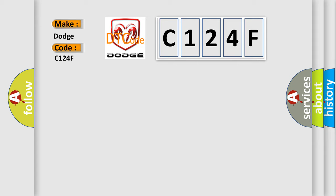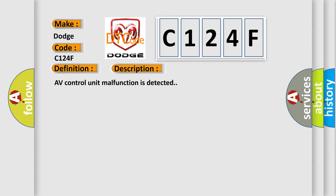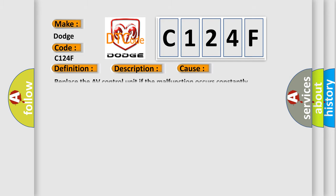The basic definition is AV Control Unit. And now this is a short description of this DTC code: AV Control Unit Malfunction is Detected. This diagnostic error occurs most often in these cases. Replace the AV Control Unit if the malfunction occurs constantly.